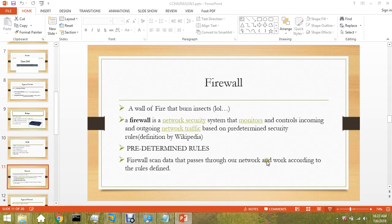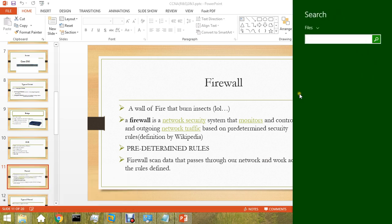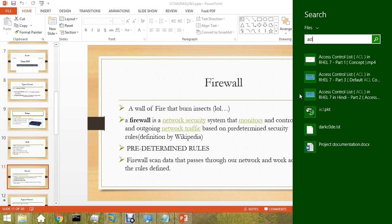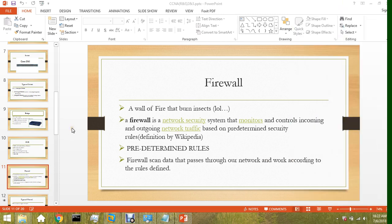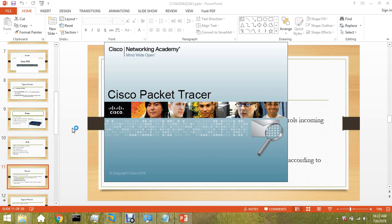For example, in the CCNA exam, there is a kind of lab that is ACL - Access Control List. The examiner asks you to allow a device to communicate with the server and not allow some devices to communicate with the server.